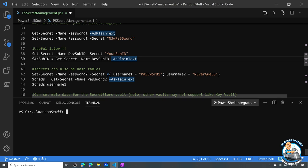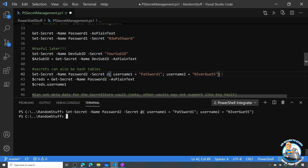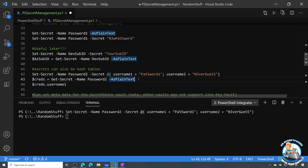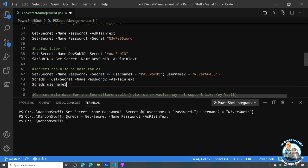A secret doesn't have to just be a regular single string. I can, for example, use a hash table. Here I'm going to set a secret named password2 as a hash table of username1 equals a password, username2 equals a different password. I can absolutely do that. I then fetch it into a variable, and I can look at the hash entry username1 — there's its password.